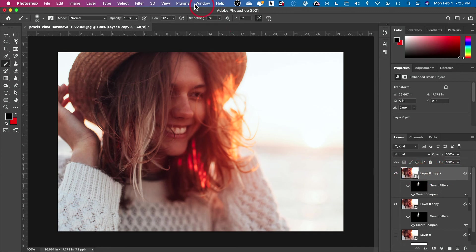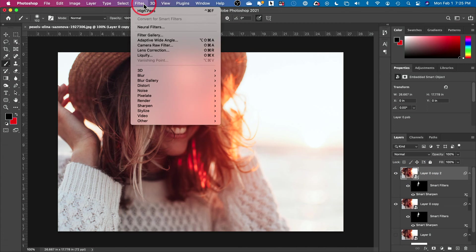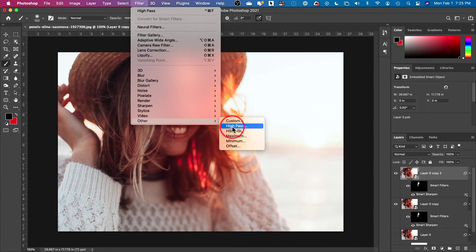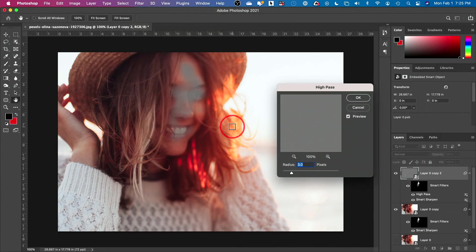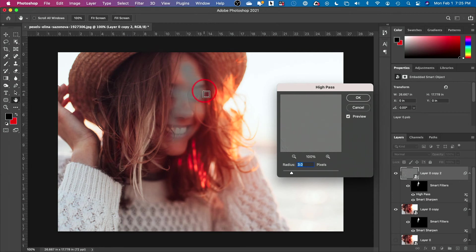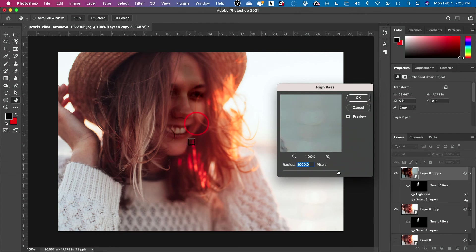With this top one selected now, I'm going to come over to Filter, go down to Other and do a high pass filter. You're going to get this weird kind of effect here. Let me show you what this is doing. If you go all the way up with it, it's not going to be what you're looking for. But if you go to zero, it's not going to fix anything either.